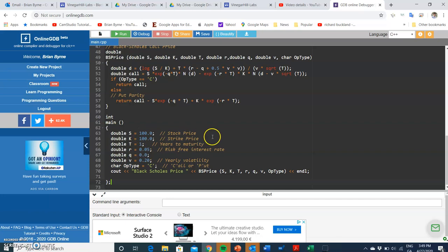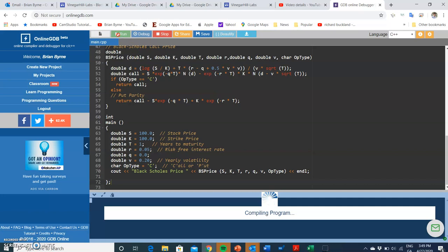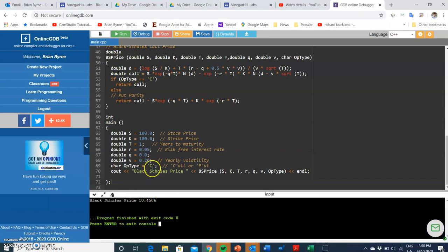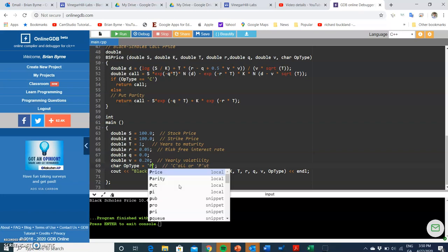So we just have to execute here and run, and the output should be 10.45, and that's what we had before in Excel. If I change that to p for put, we get the value of the put, and again it should be relatively fast.